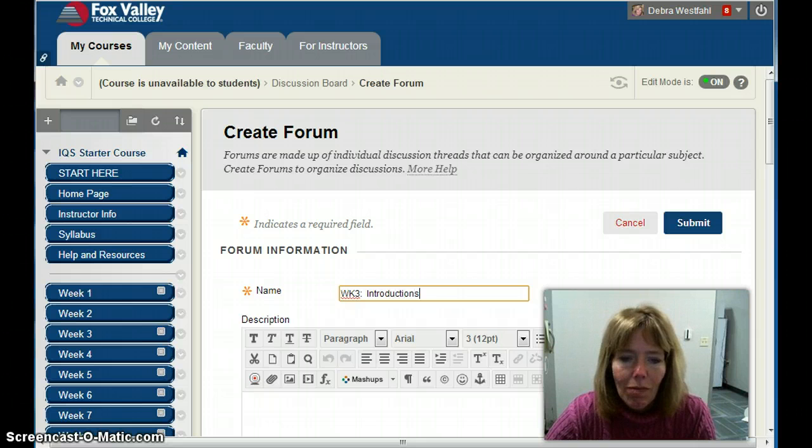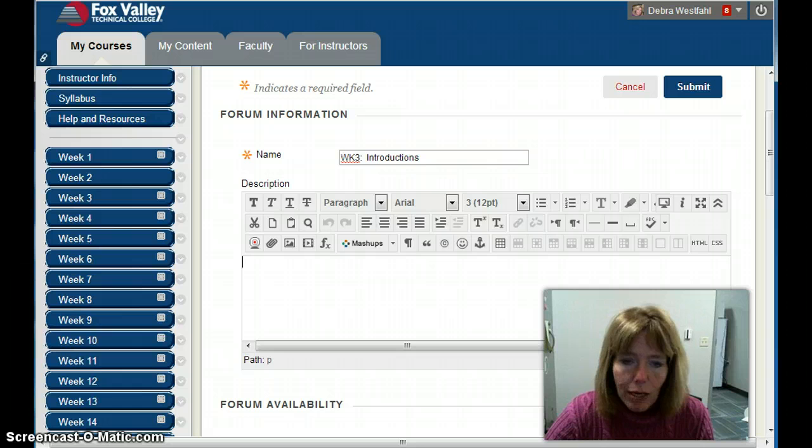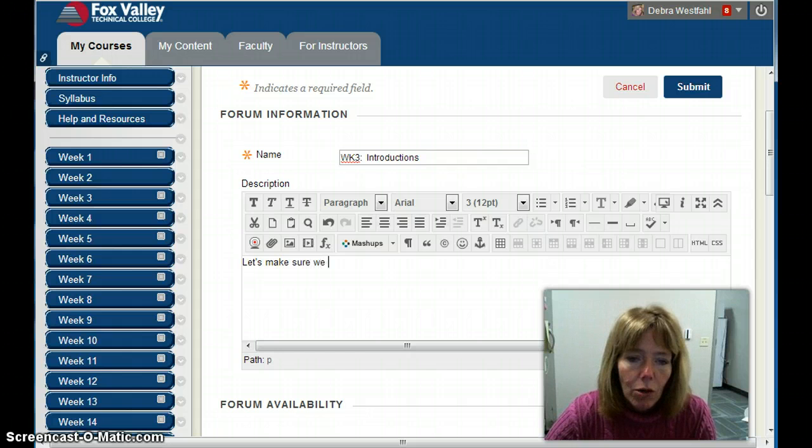Normally we do introductions week one. I have some content for what it's going to cover, and I'm going to say 'Let's make sure we know each other well.'